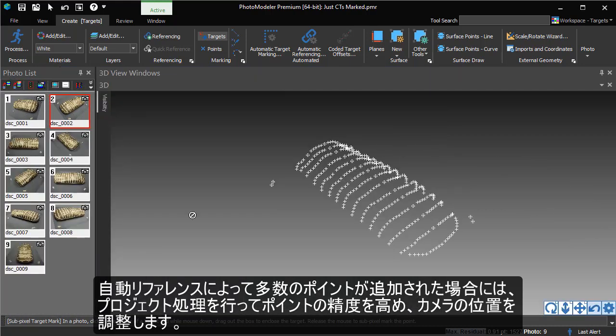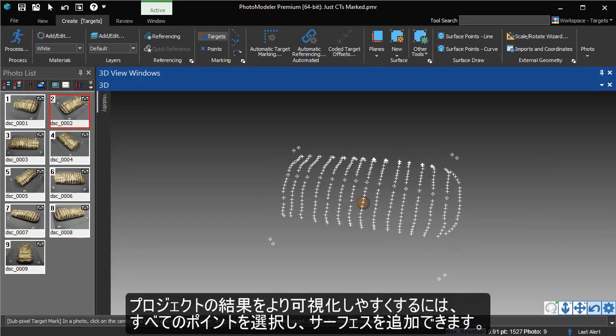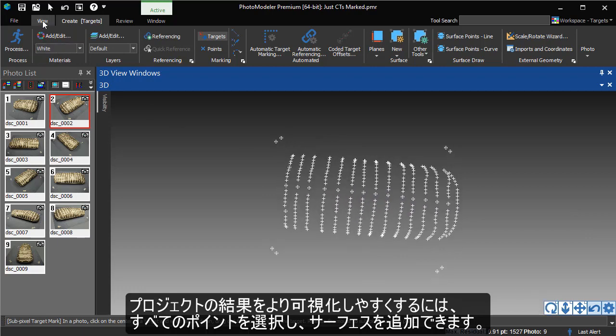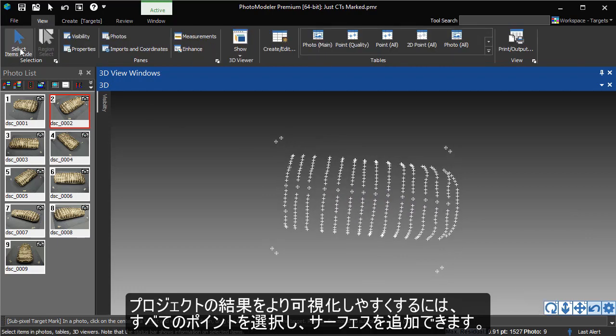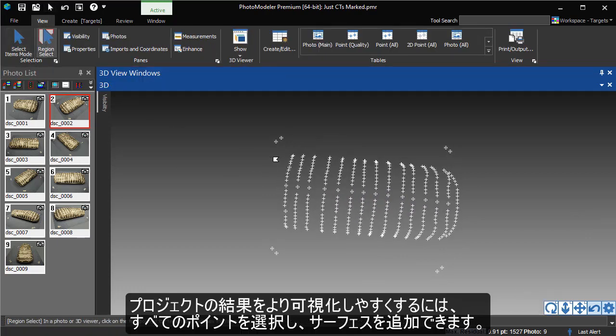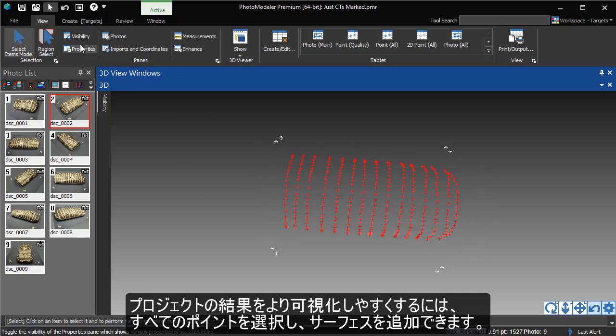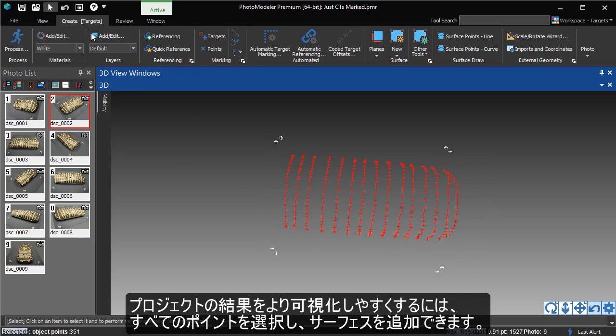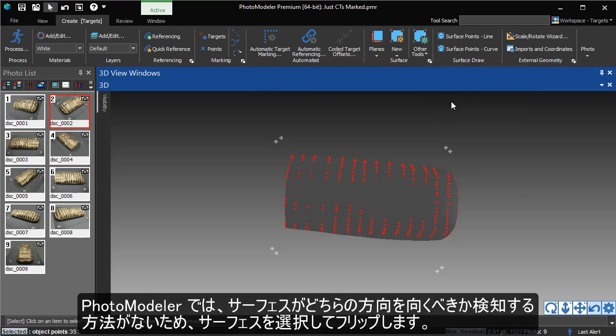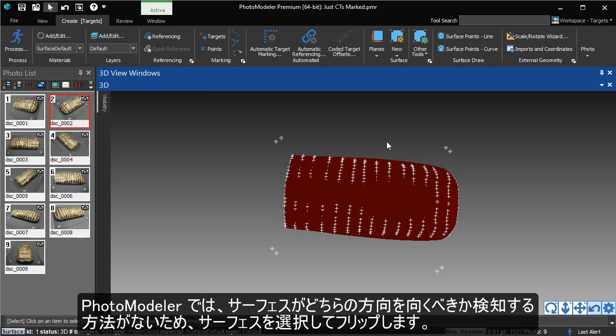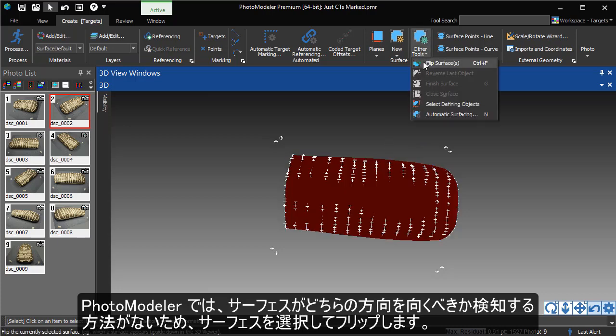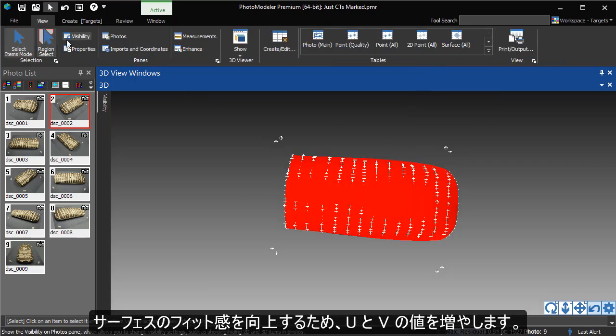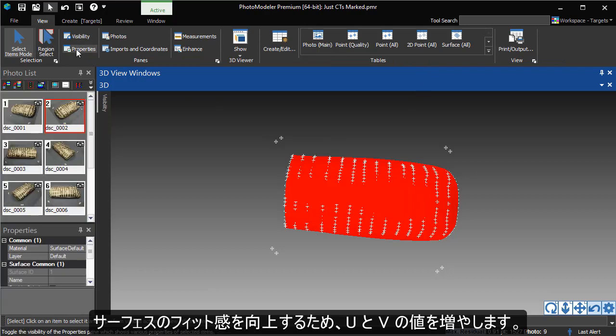To help visualize the result, we can select all of the points and fit a surface to them. PhotoModeler has no way of knowing which way the surface should face, so we can select it and flip the surface. We'll increase the U and V values to improve the fit of the surface.